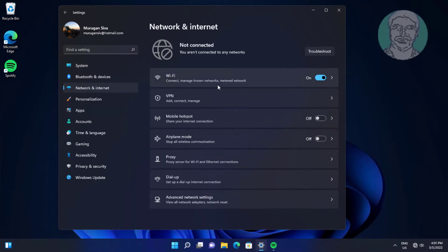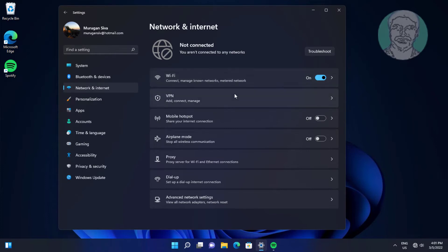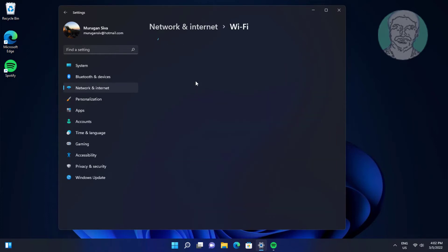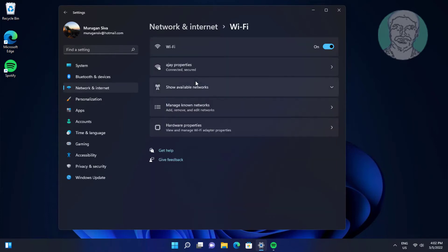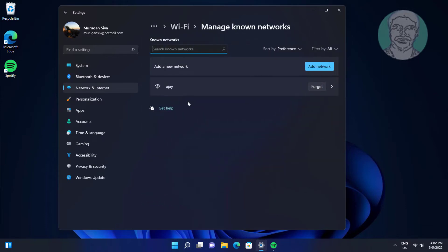Click Wi-Fi. Click manage known networks. Click forgot under Wi-Fi name.